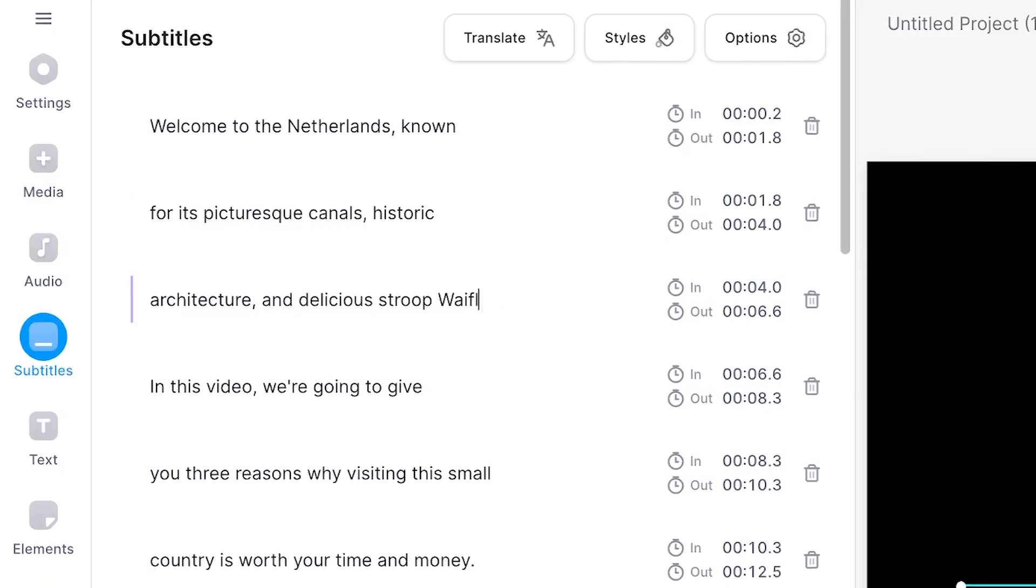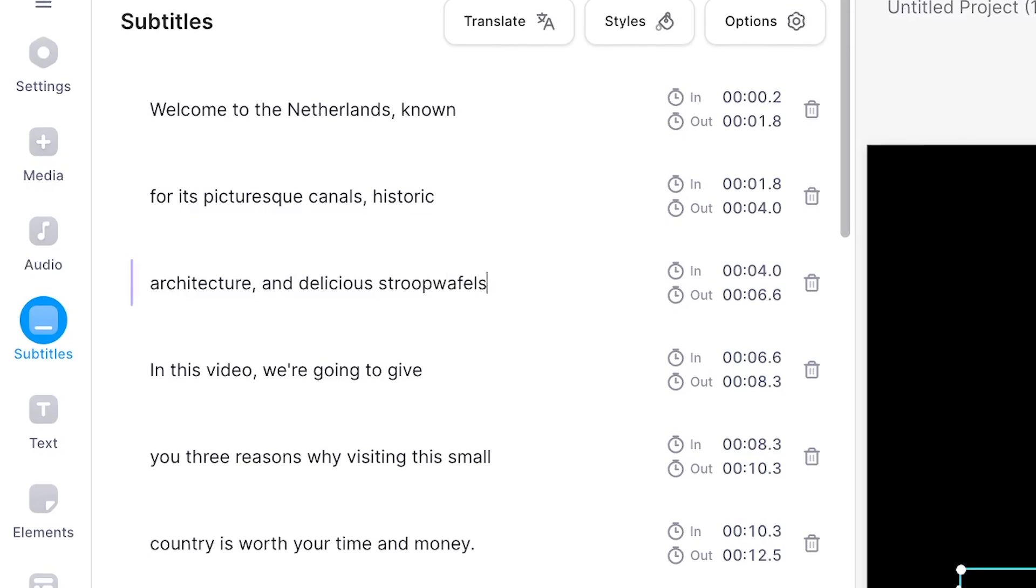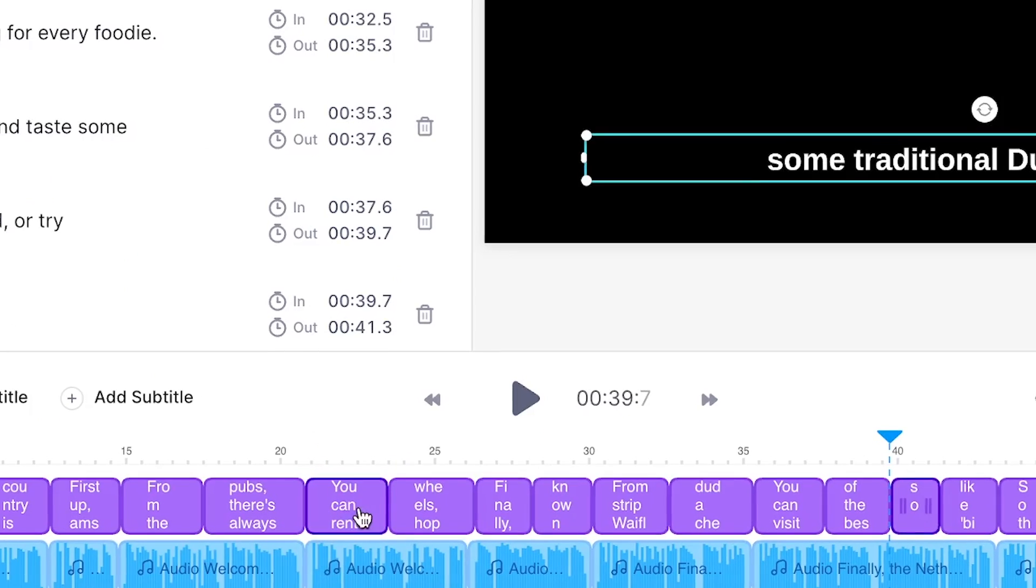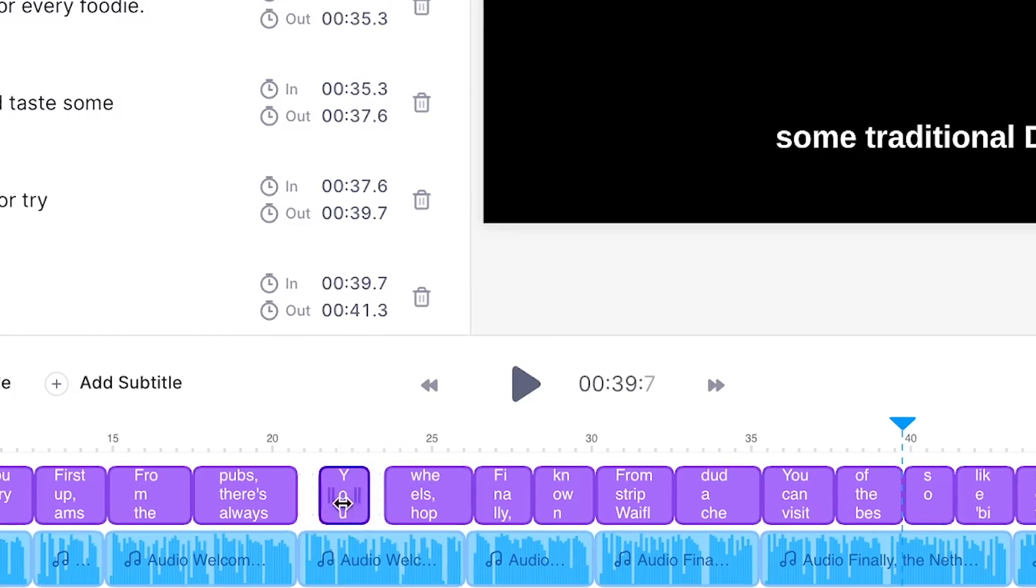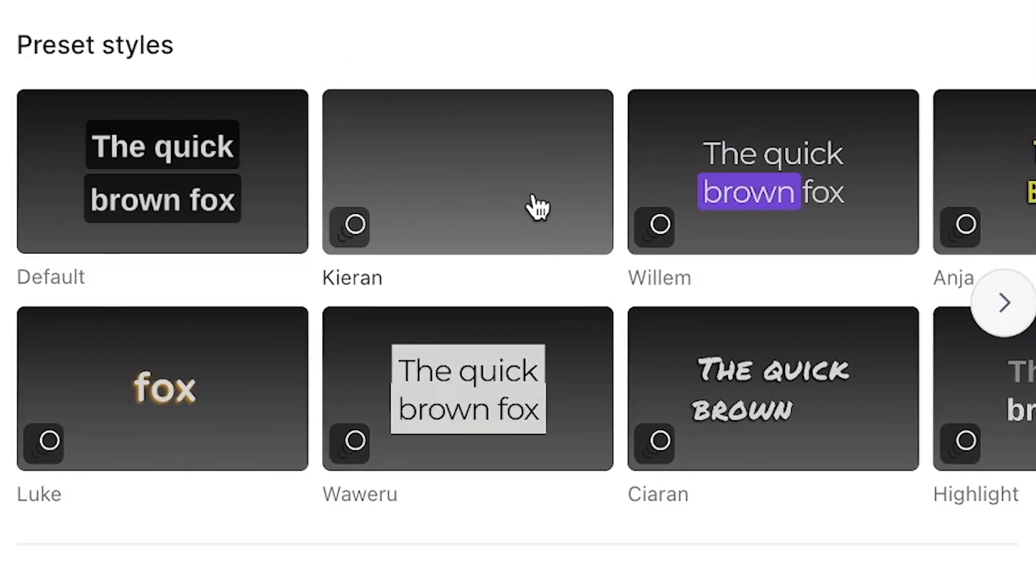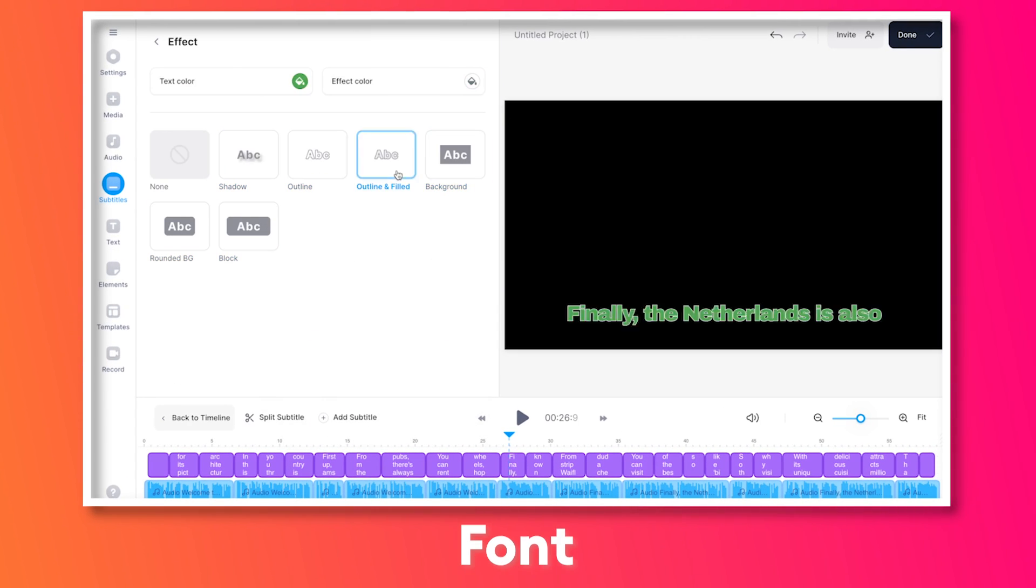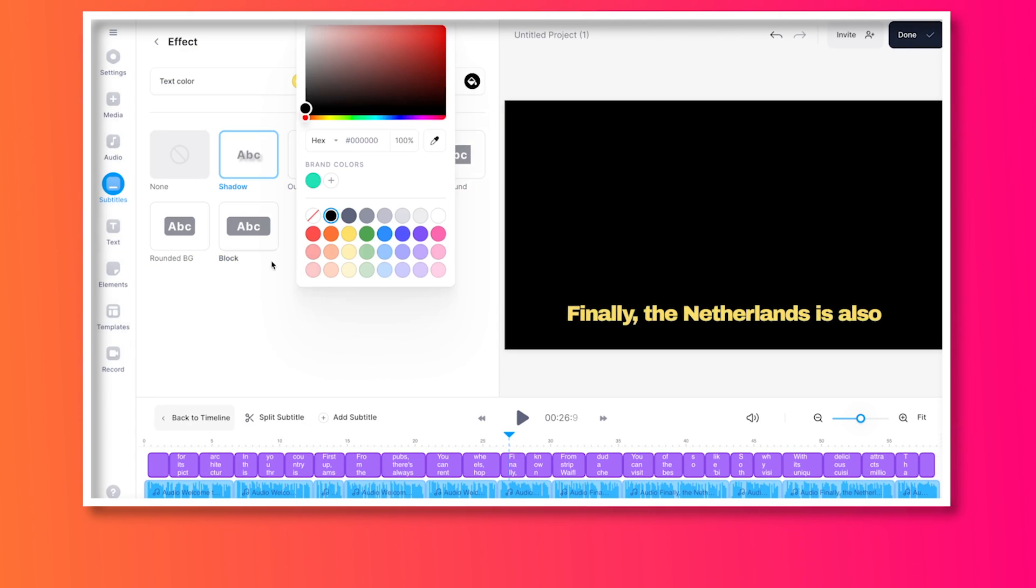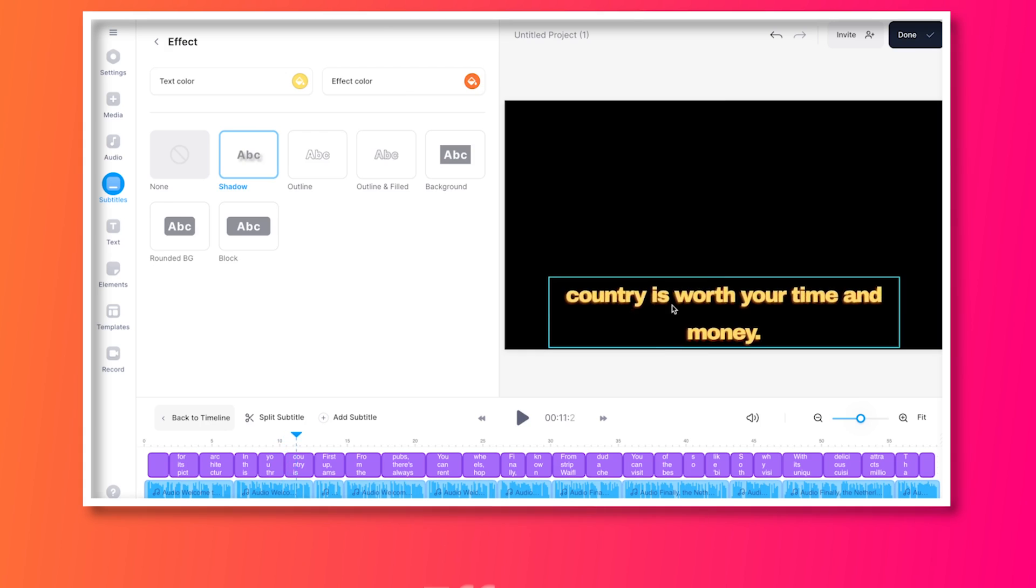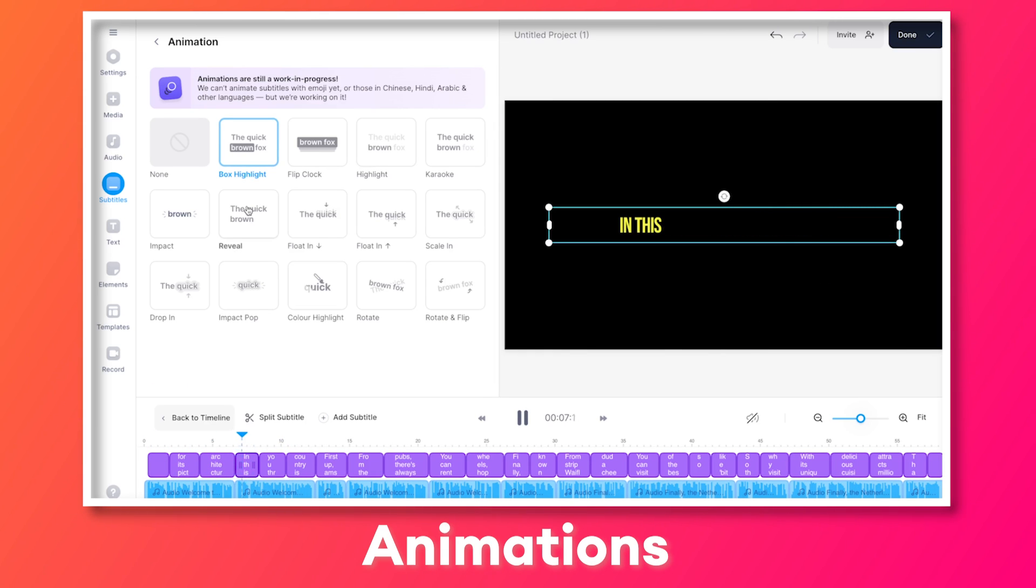Once you auto-generated your subtitles, you can choose to further edit the subtitles through the text boxes and the bottom timeline menu. You can customize the design of the subtitles by adding subtitle presets or manually changing the font, sizing, colors, adding effects, and even adding subtitle animations in just a click of a button.